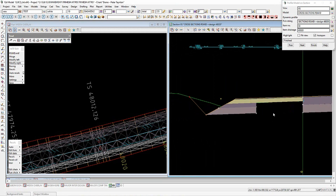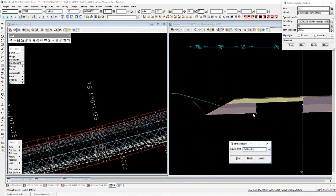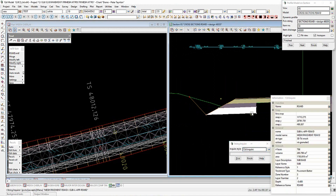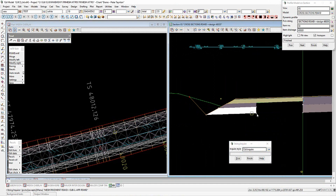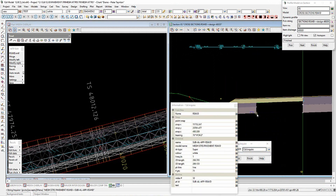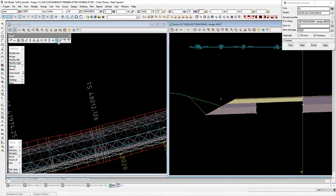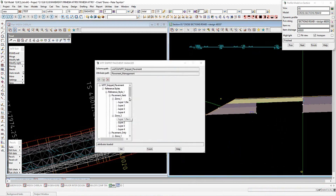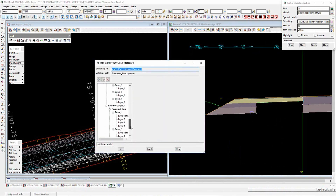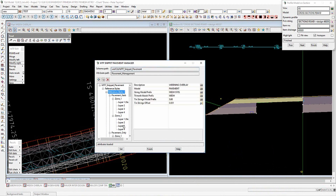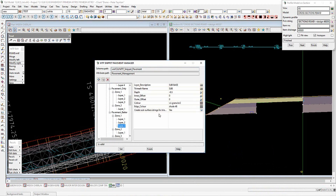For the approach part, using the 12D inquiry on F2 and selecting, we can see it's reference style one, zone number three. Looking at the mesh layer for pavement batter in the widening, zone three is the widening zone. We have the strings turned on to create sub-surface strings.